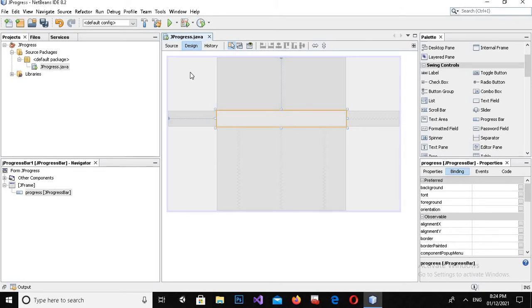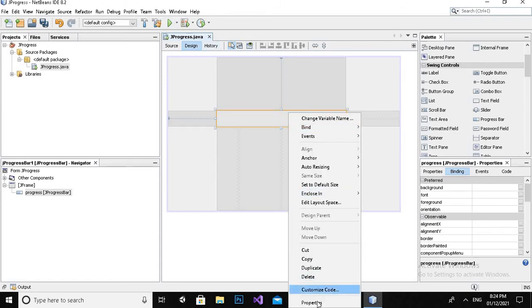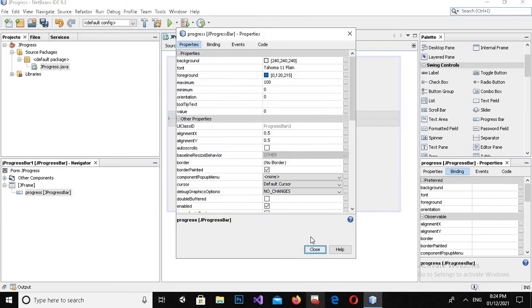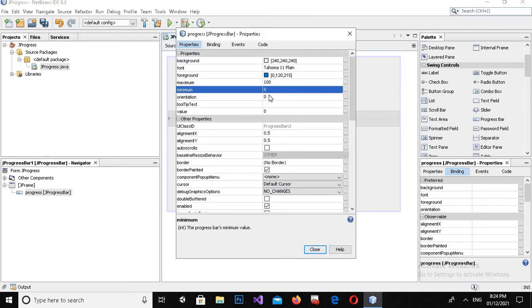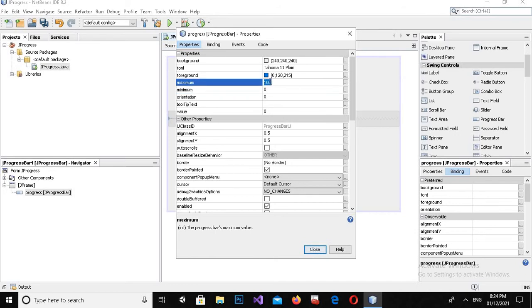Now how we can add progress into it. If I right click on this and go to Properties, you can see that the minimum value of this progress bar is 0 and the maximum one is 100. You can change it as you want, as you need.